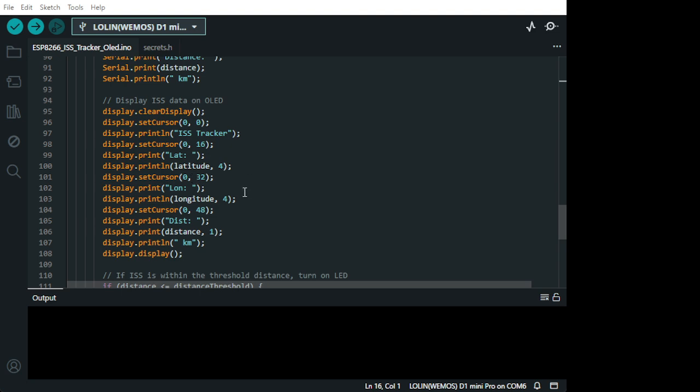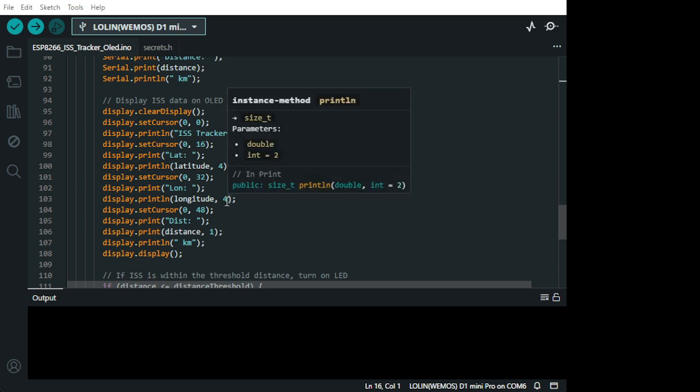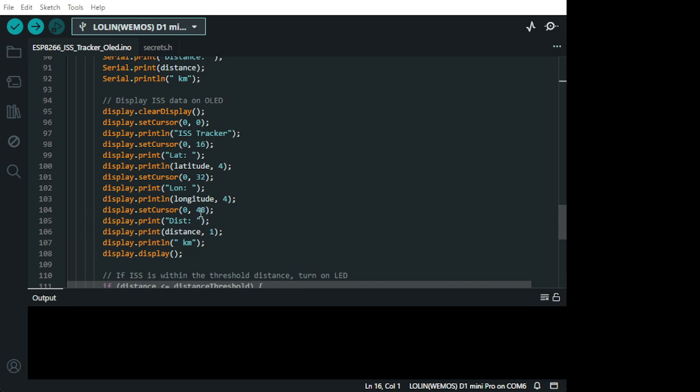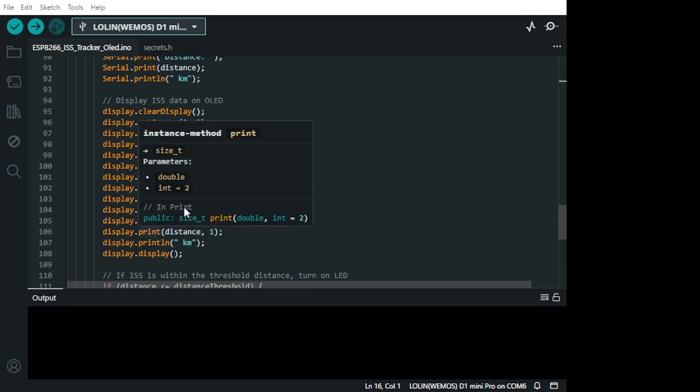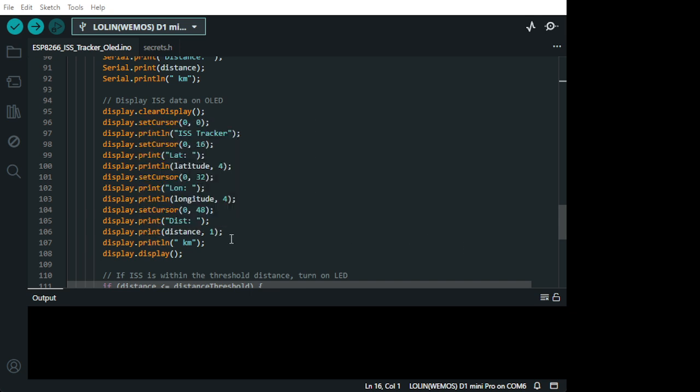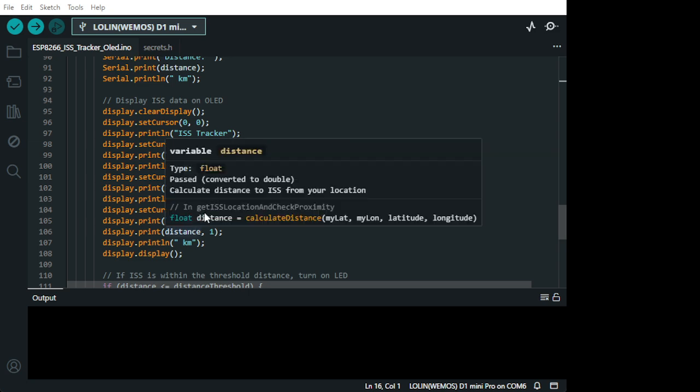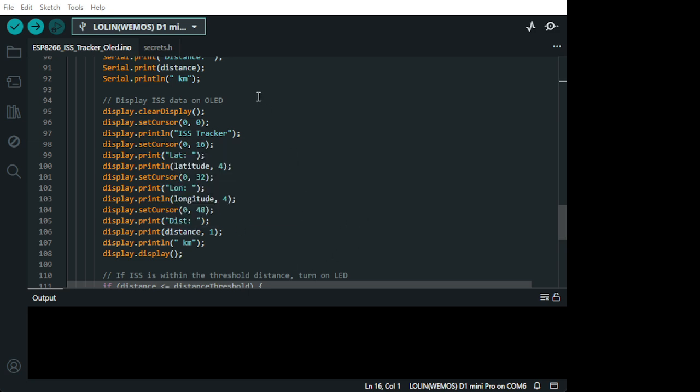This will show the latitude 4. It's 4 digit from the point. It has 4 digits. And here also 4 digits longitude. And then you have the cursor 48, which is a position. The cursor 0 is the beginning.